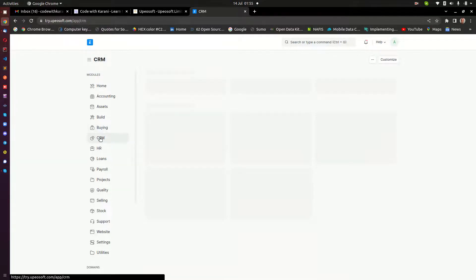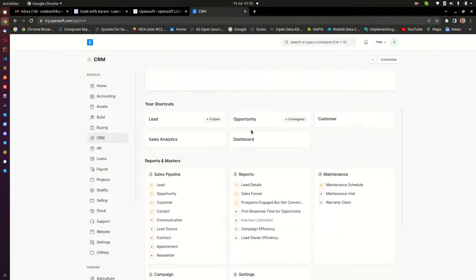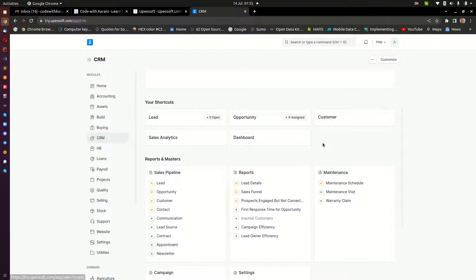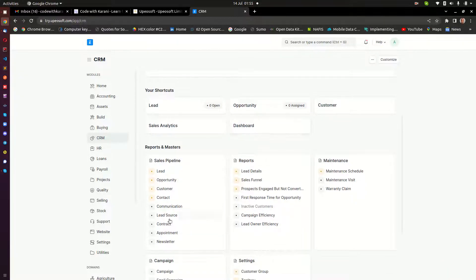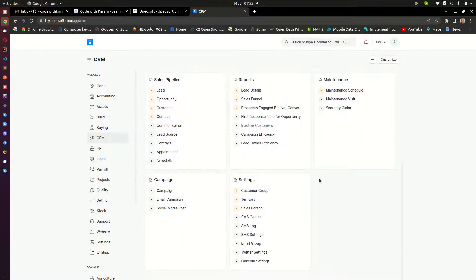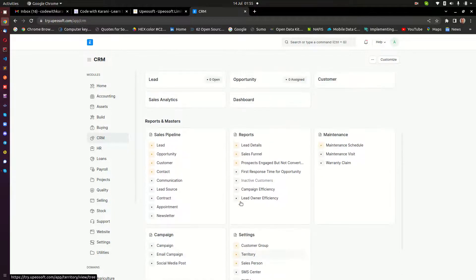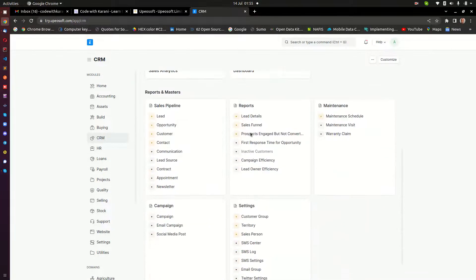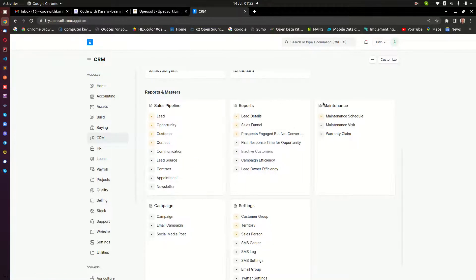The other important module we have here is CRM. This is very important for business, and this is where you are able to manage the leads, the opportunities, the customers. You're also going to be able to manage their contacts, communication, the lead sources, and any kind of things you have here, including the appointments. So this is a very comprehensive module. I'm going to be putting a lot of emphasis when I will be training you on how to use the CRM module within ERPNext.